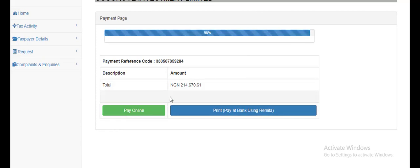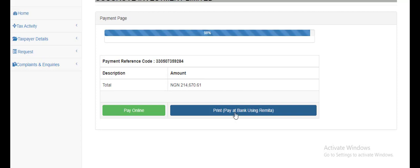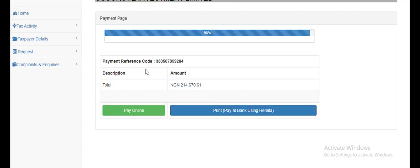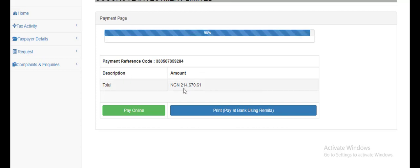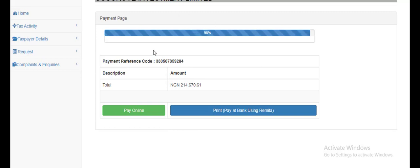Going through remitter, you can see the option of pay online, that's paid directly from your bank account or the company's bank account if you have access, or print and pay using remitter. That means an RRR is generated for you and you would take it to the bank to make payment. In doing so, it would be automatically credited to your account in the sense that it will show that this payment has been made. So that's it for filing withholding tax on Tax Pro Max. I hope you enjoyed it. Thank you.